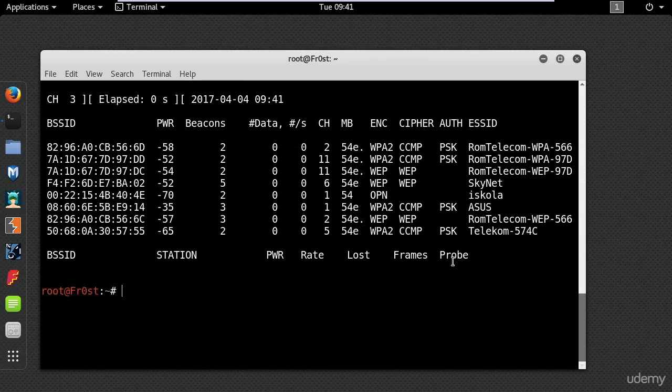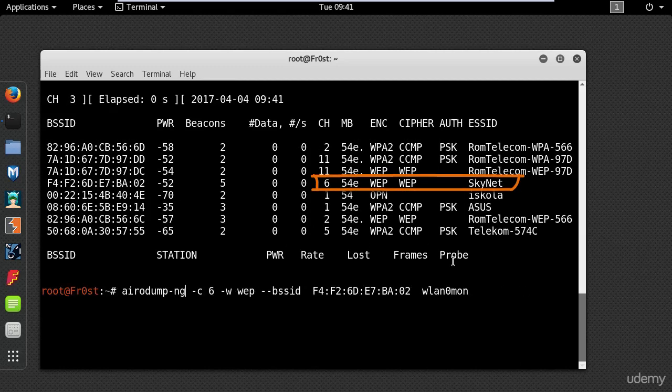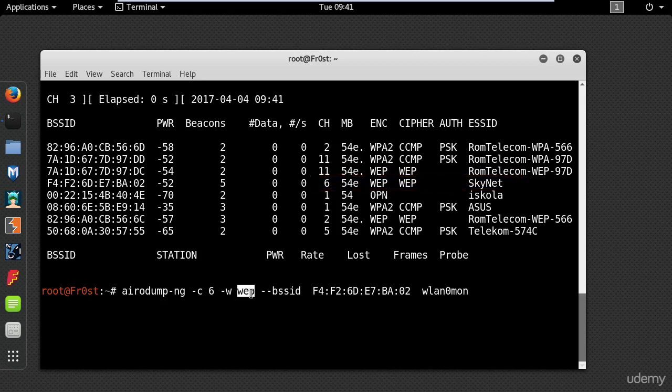So I will select my network and type airodump-ng -c for the channel, and you can see it's running on channel 6. Now this is the name of the file that the data is going to be written.